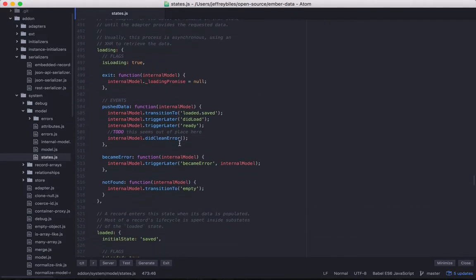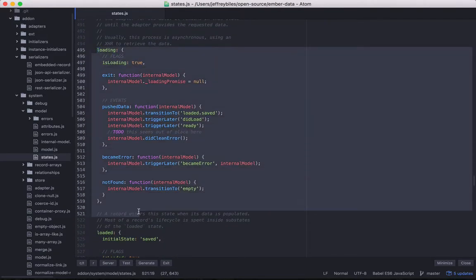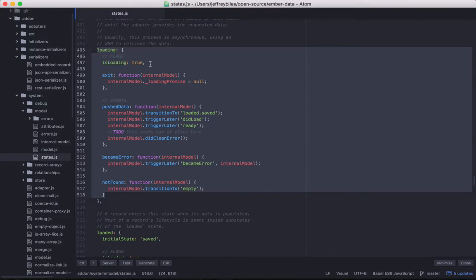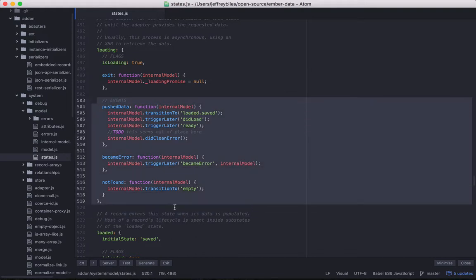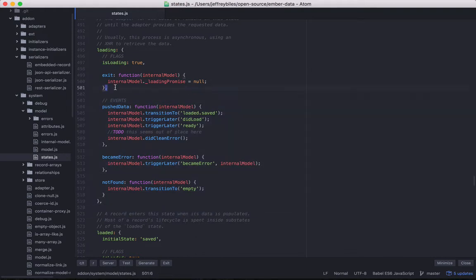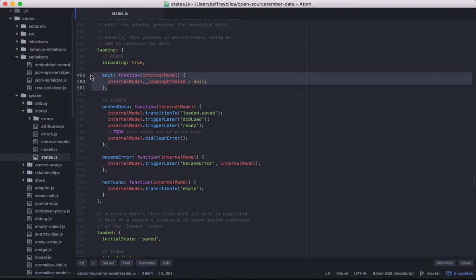We scroll down and we have the loading state and it'll set the isloading flag to true. And then once again, it'll define some more events. And then it defines the exit method, which is presumably used when you're exiting the loading state.